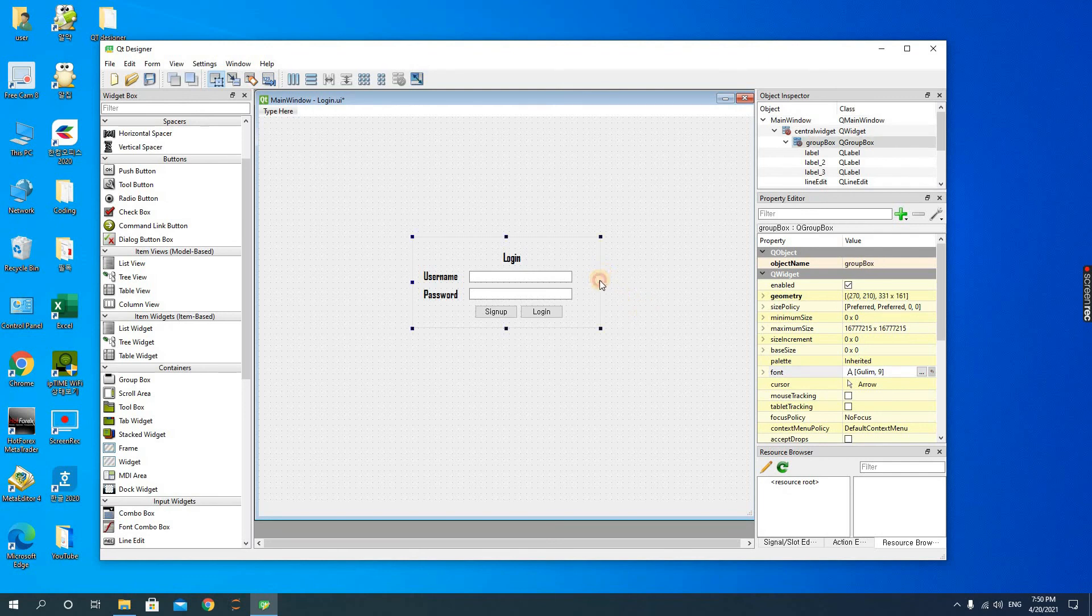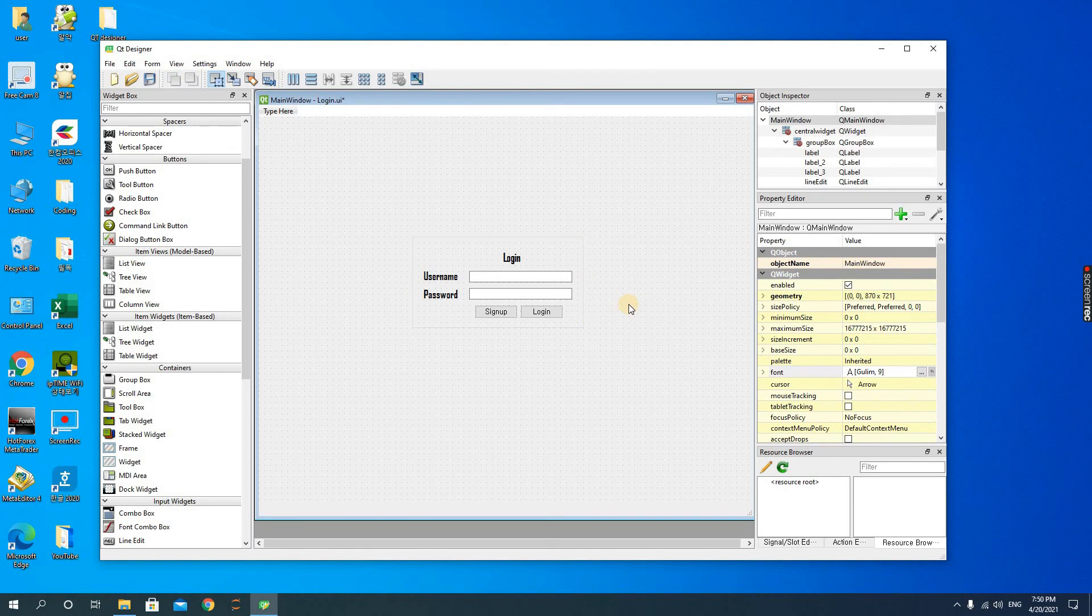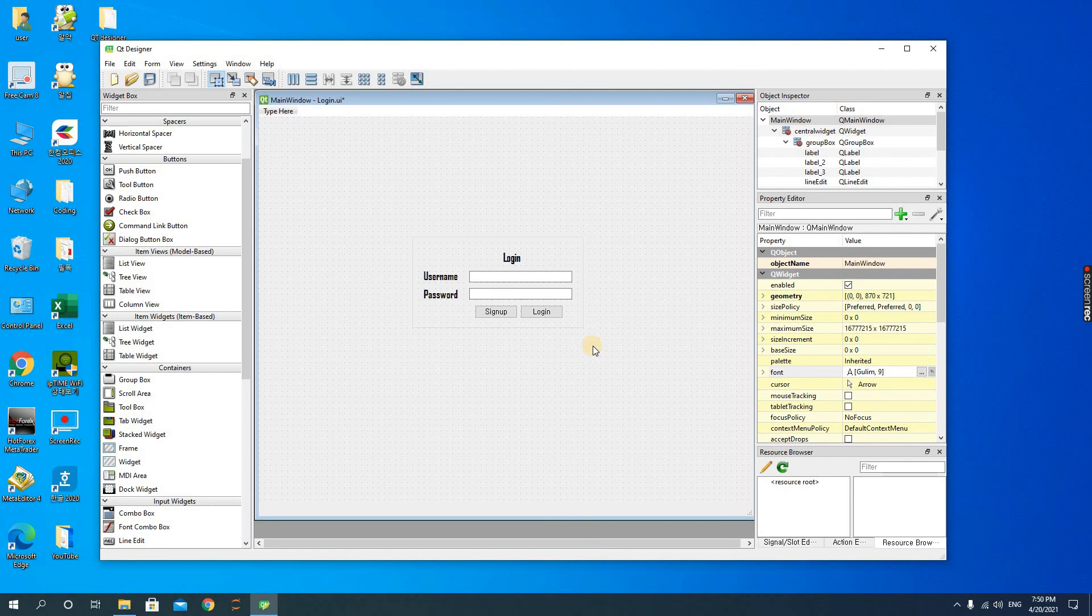Alright, so that is it. That's a simple login form. In the next video we're going to see how we can implement this login form in Python. So please stay, okay, and please do subscribe to my channel. See you.